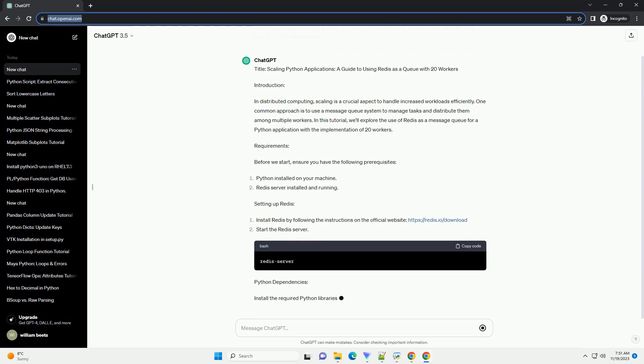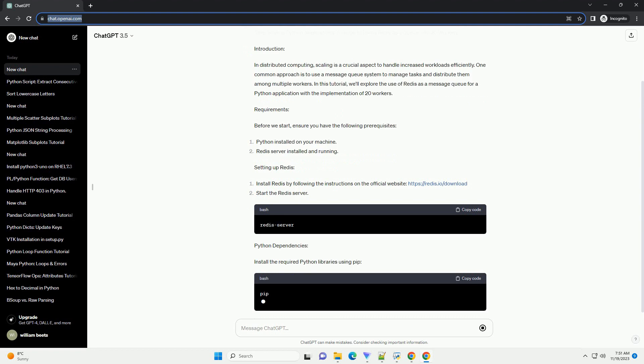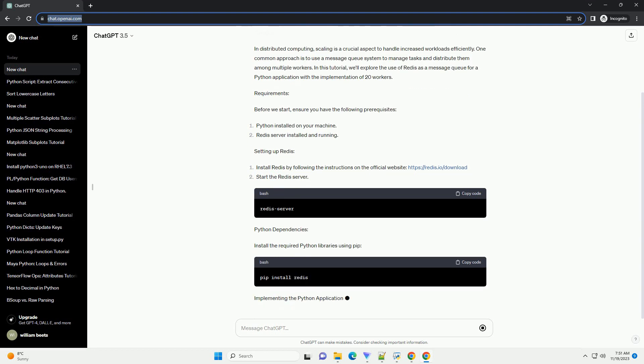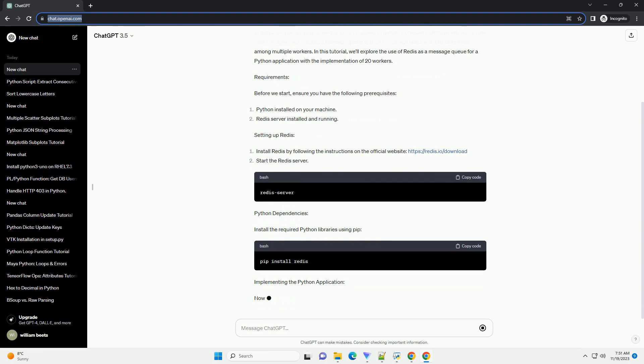Python dependencies: Install the required Python libraries using pip. Implementing the Python Application. Now, let's create a simple Python application that enqueues and processes tasks using Redis as the message queue.